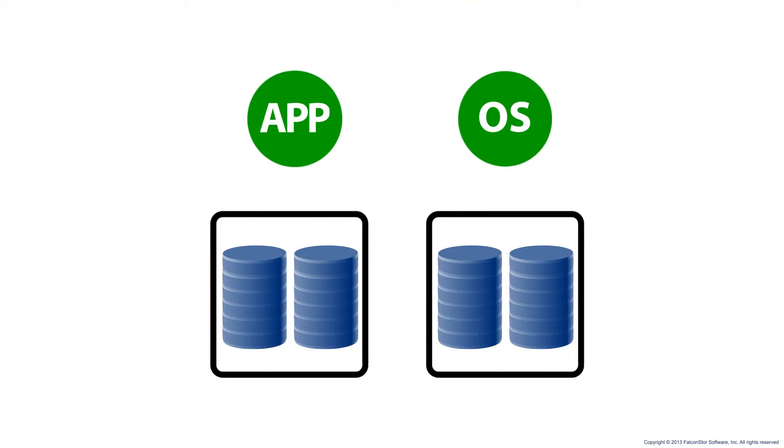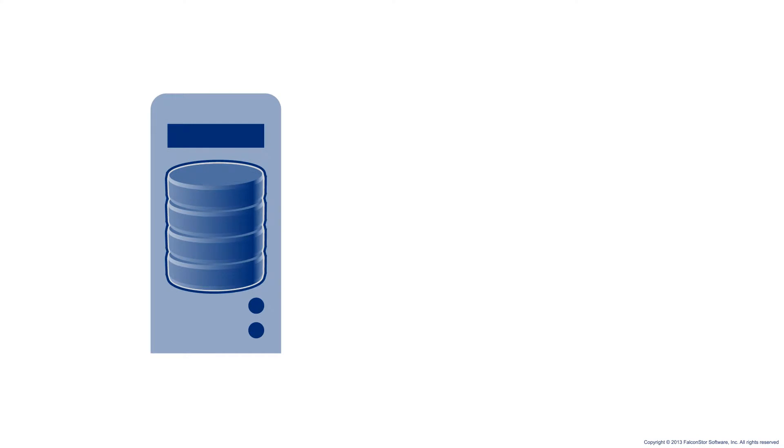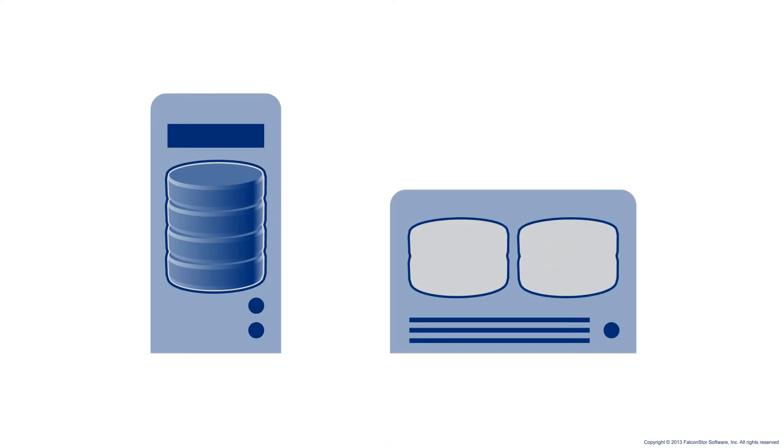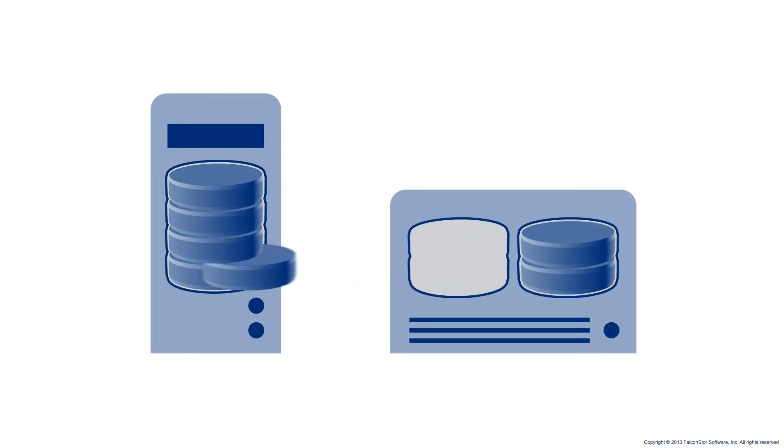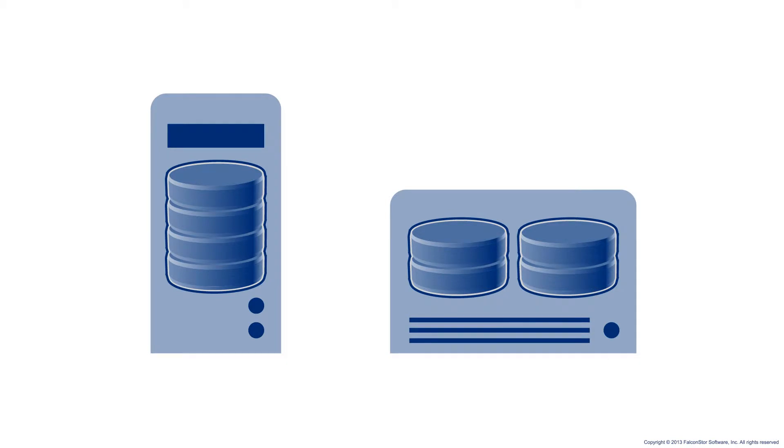and make it possible to move that data from a storage array of one particular brand, size, or configuration to another storage array that's completely different.